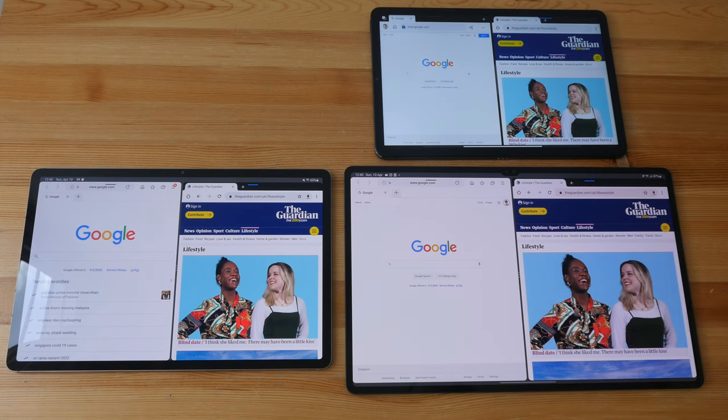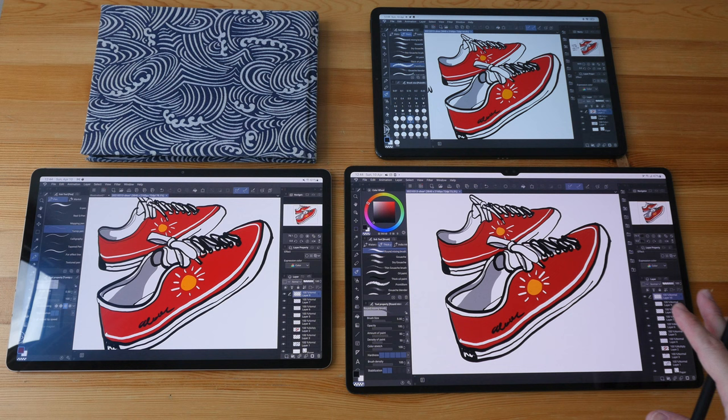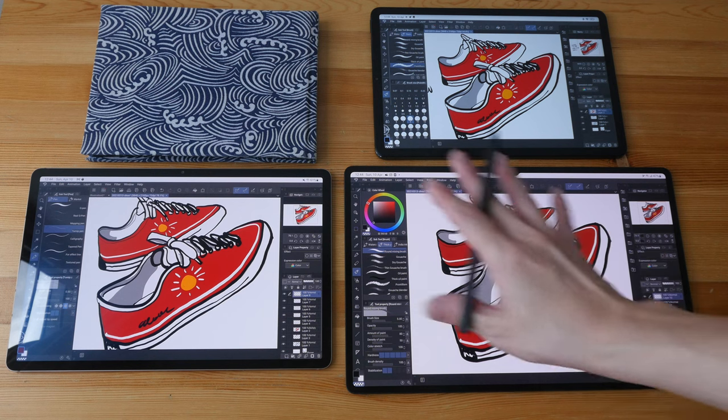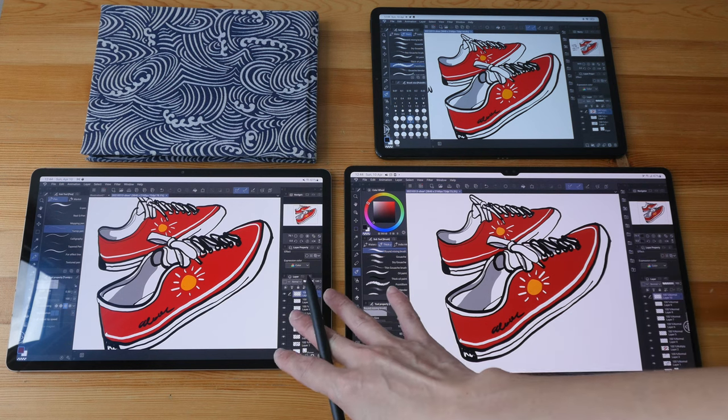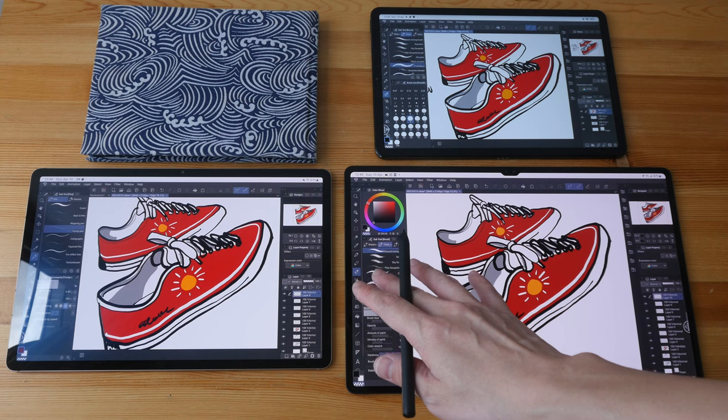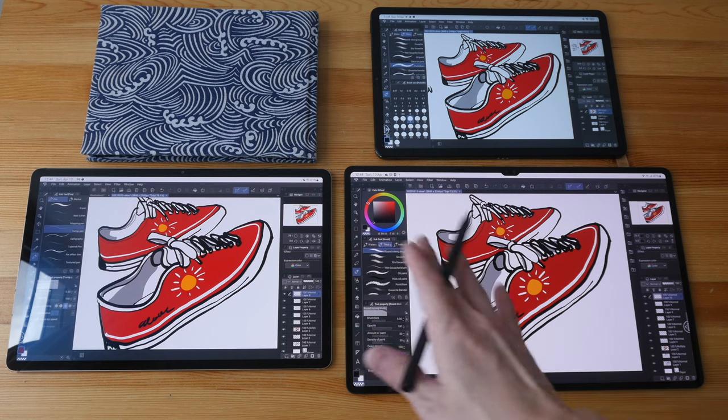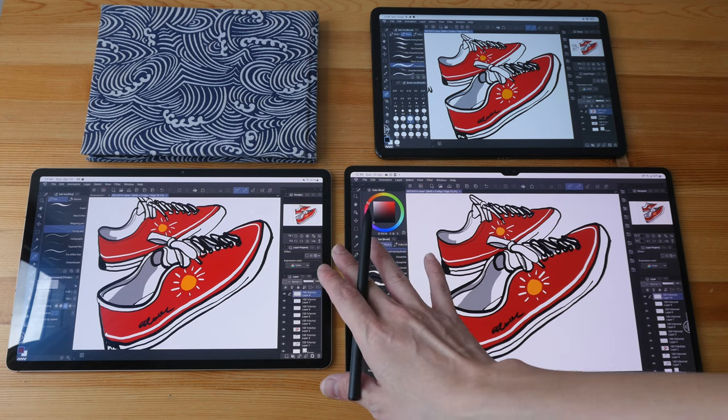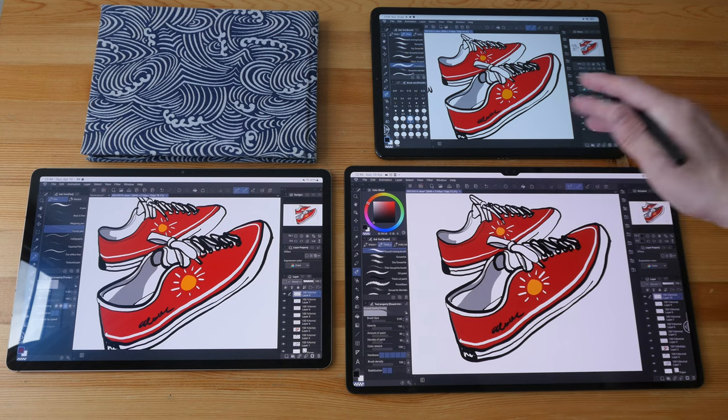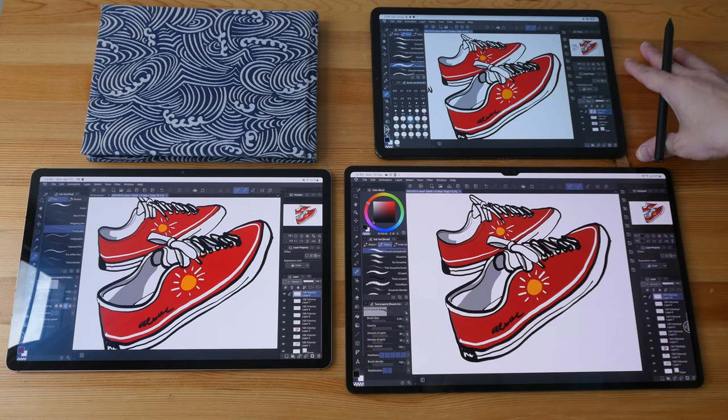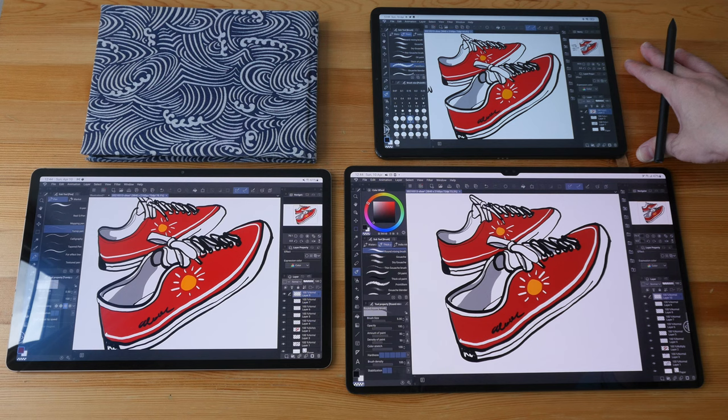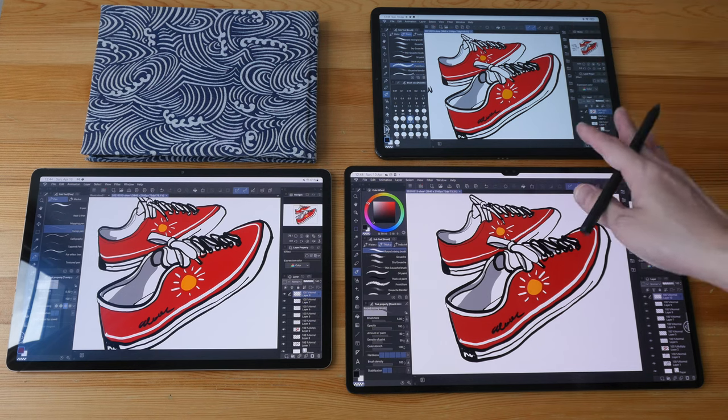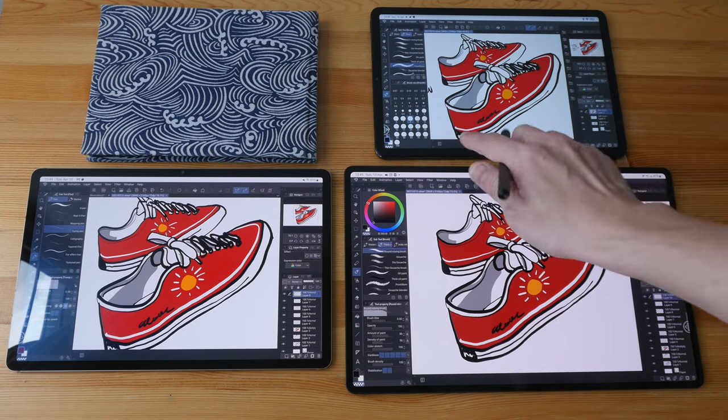All right, to conclude, for drawing purposes the 12.4 inch is a good option in terms of portability and the resolution you get. Personally, when it comes to drawing, I will not go with an 11 inch tablet because I do use apps that require the toolbar and palettes to be on the screen.